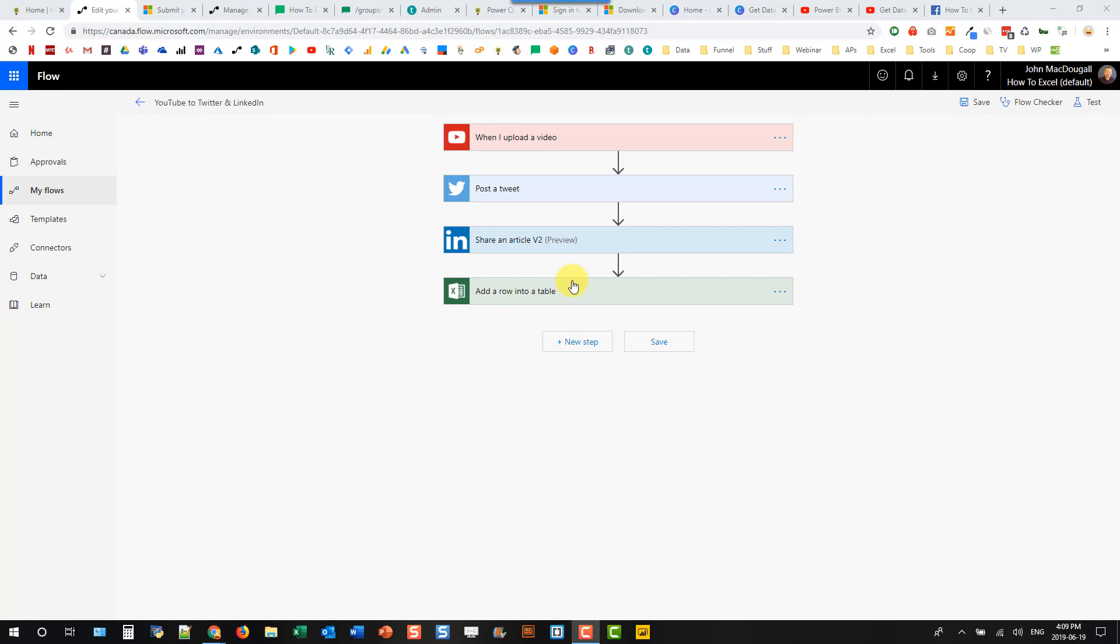So there are ways to continue a flow if one of the actions fails, but a quick and easy way to do that, if you have just a couple steps, is to use parallel branching. So if none of these steps really relies on the other step, then you can use parallel branching to get the same effect.